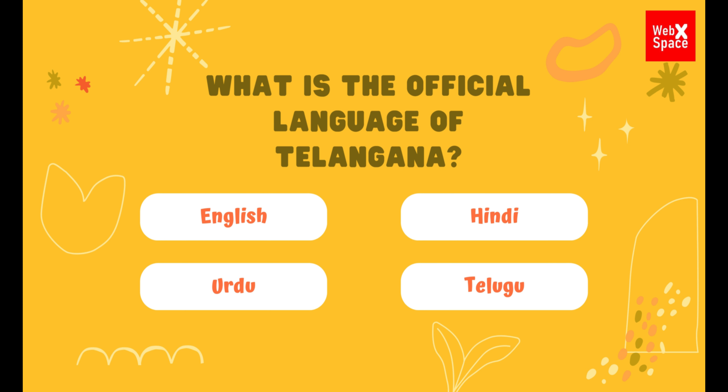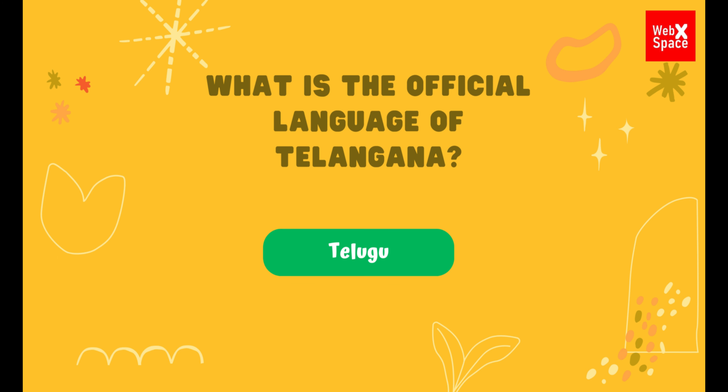What is the official language of Telangana? English, Hindi, Urdu, Telugu. The correct answer is Telugu.